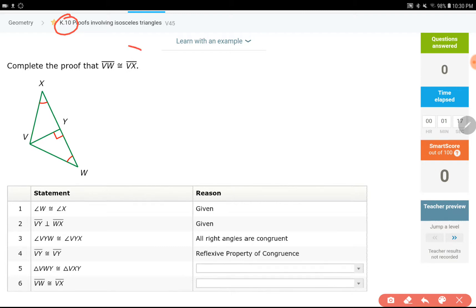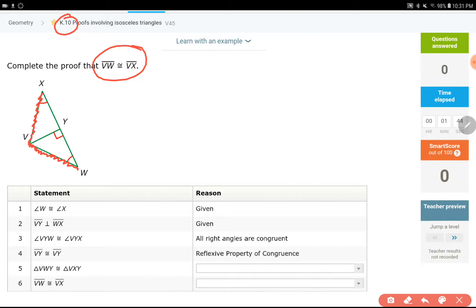This question says that VW is equal to side VX — VW and VX are this side over here. Angles X and W are equal. We already know that these two are equal, but this is about showing the reason behind this.